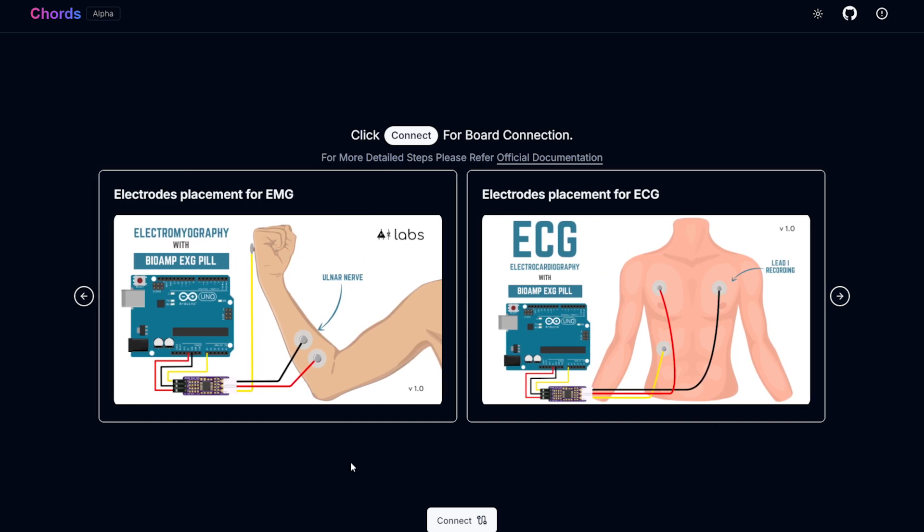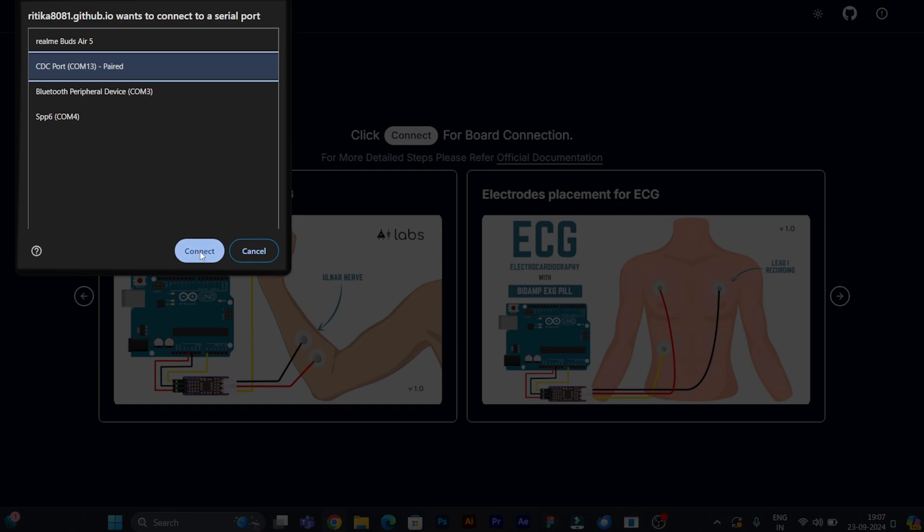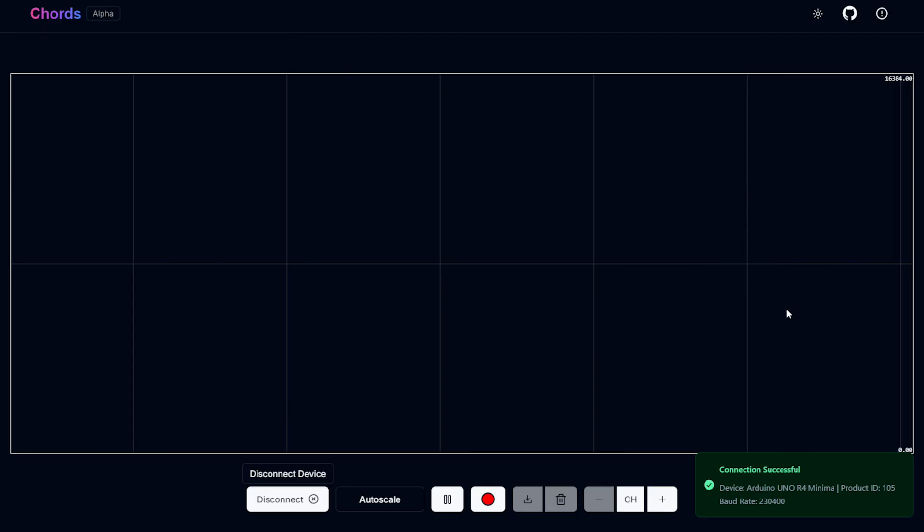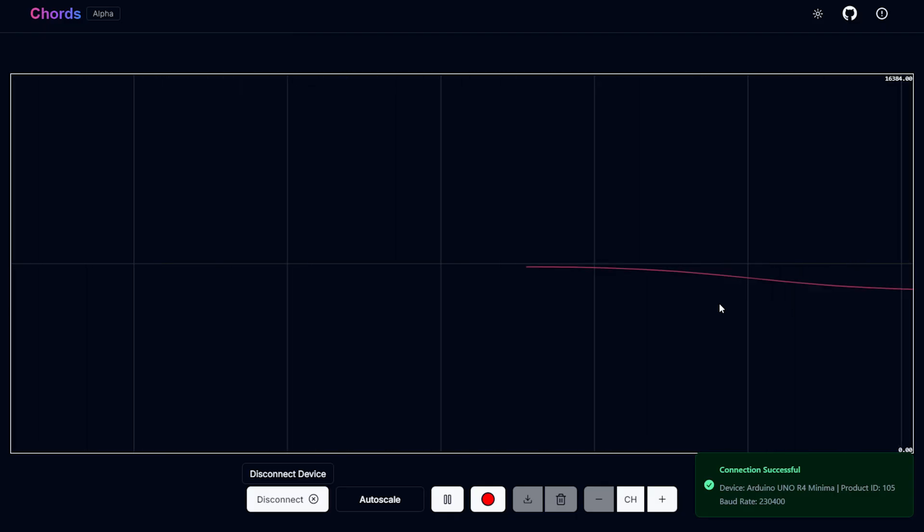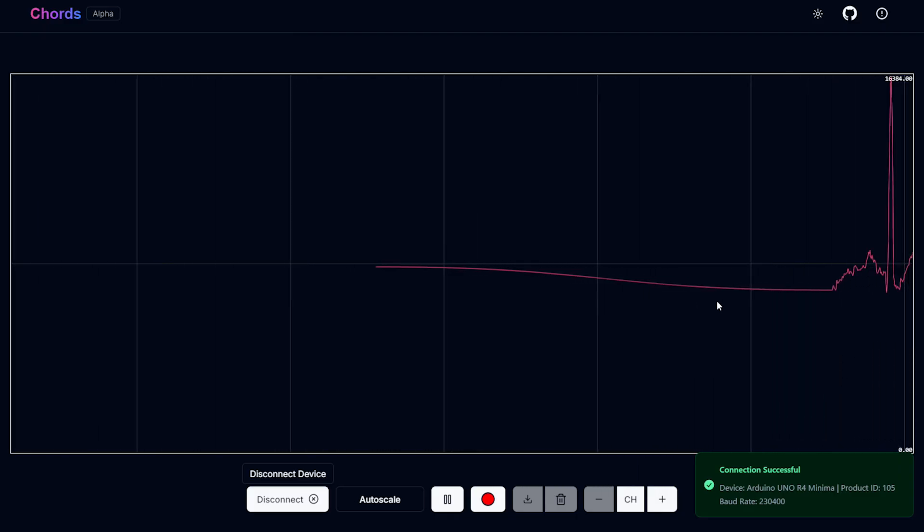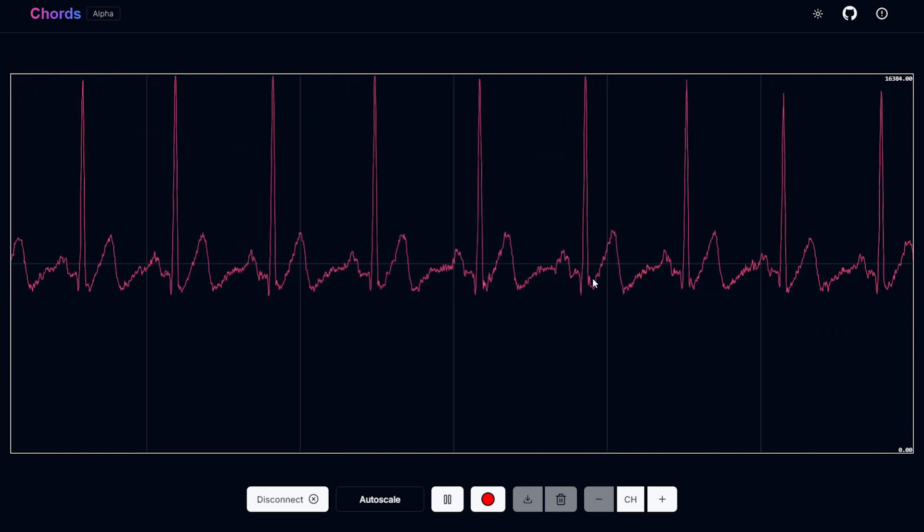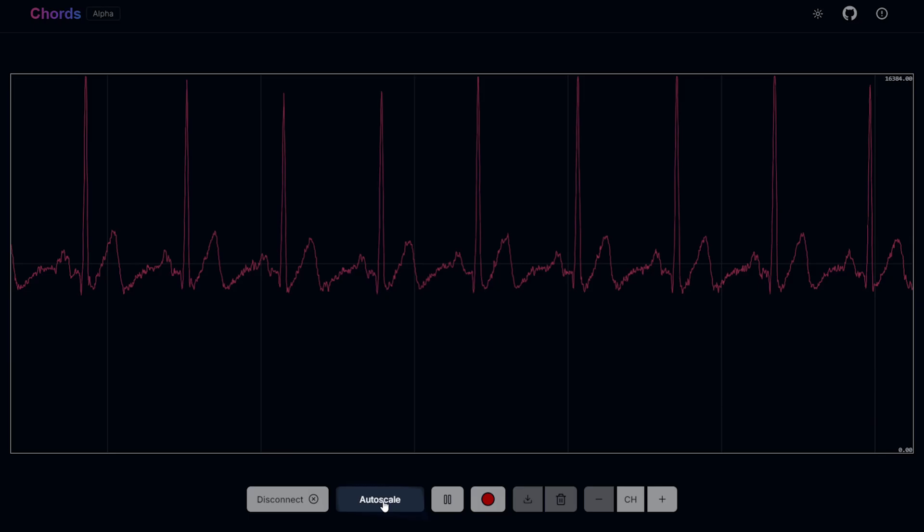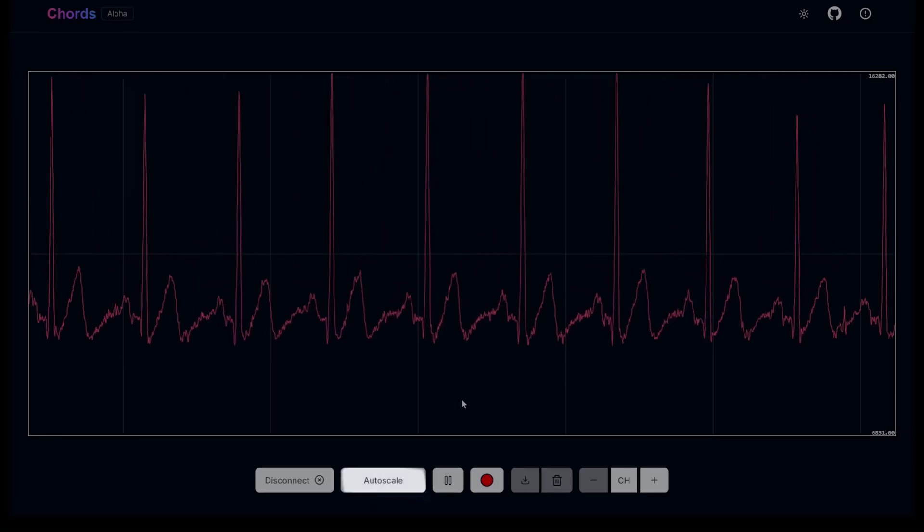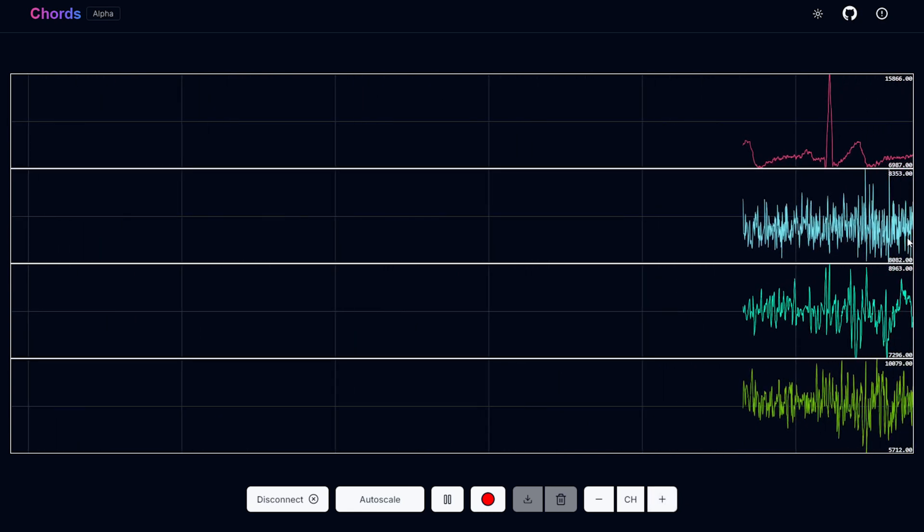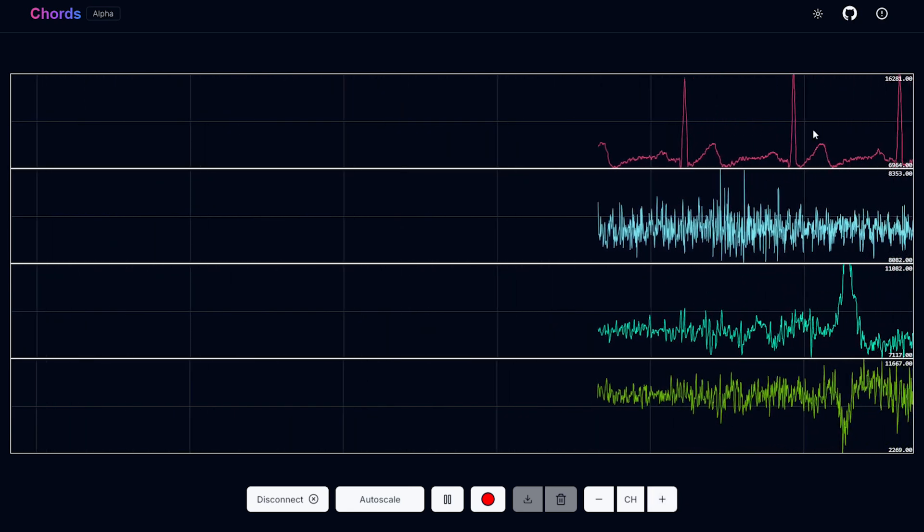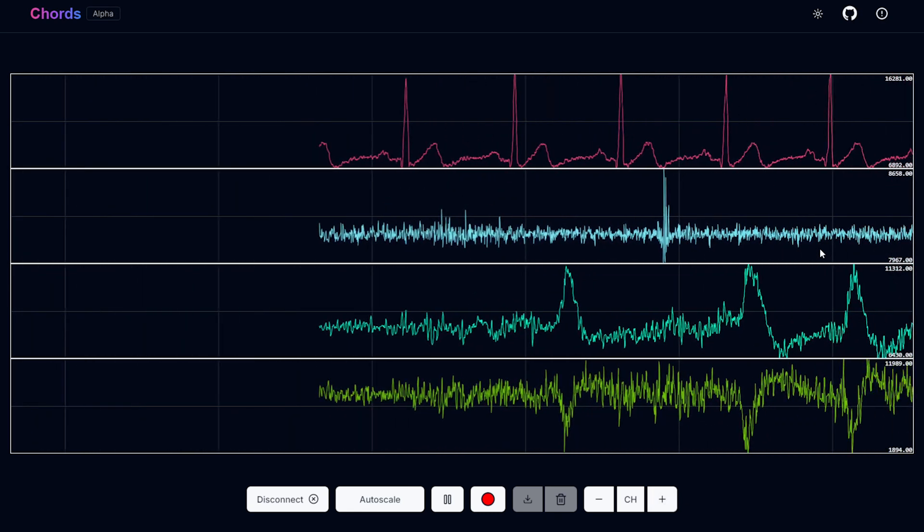To start visualization and recording, click connect. Here you have to choose your Arduino hardware which is CDC port COM13 for our Arduino Uno R4. Here you have to connect and this should start visualization in a second. Here you can see the ECG signal coming from the A0 input of Arduino. I can click on auto scale. I can increase the number of plots I want because I have connected multiple sensors to this board.